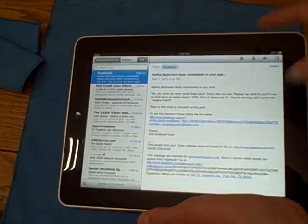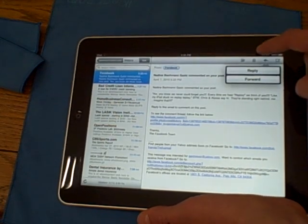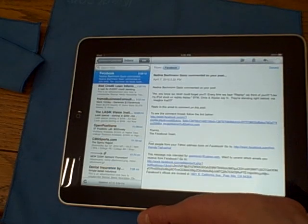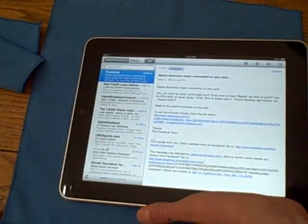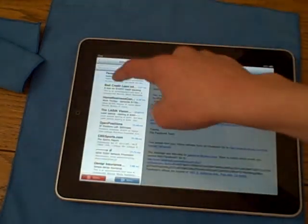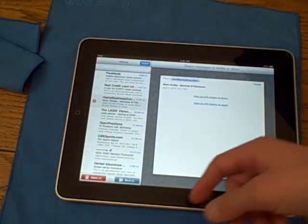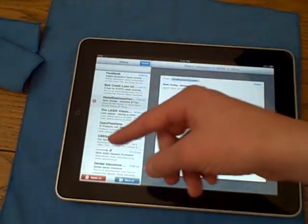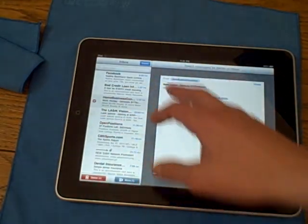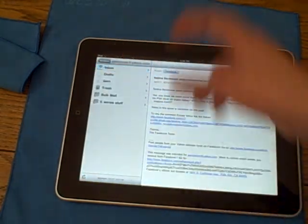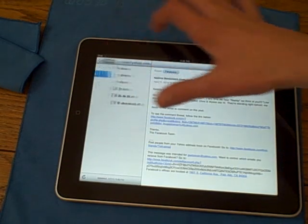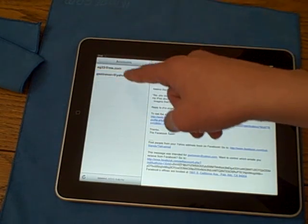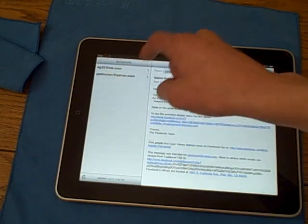And then you could delete it, you could reply to it, you could forward it, and then you could also write a new message right from there. You can edit it. You can hit them. It pops up, same thing. Delete it, move it. I'm going to cancel. Go back. You have your inbox drafts. Same thing like your iPhone. You have your accounts.